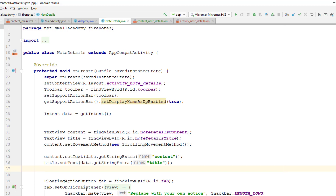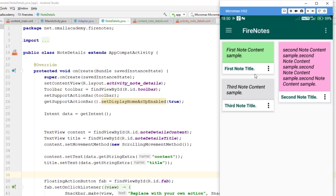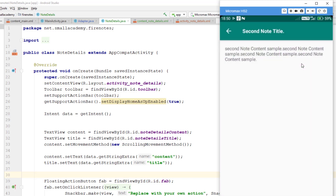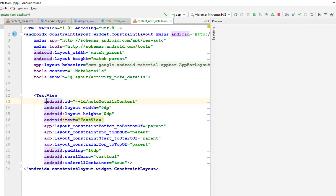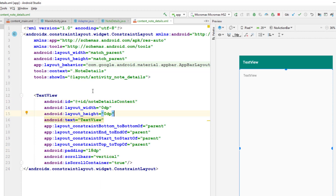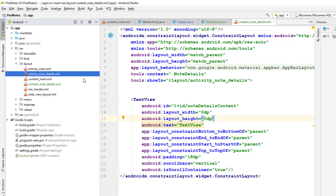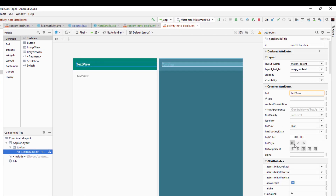I'll run the application now. If I click on any note in the RecyclerView it displays the title in the toolbar and the note content in the activity body. Clicking back returns to the list. The text size isn't quite right, so I'll go back to the layout and change the note title size to 18sp.